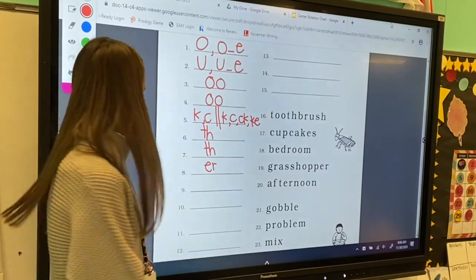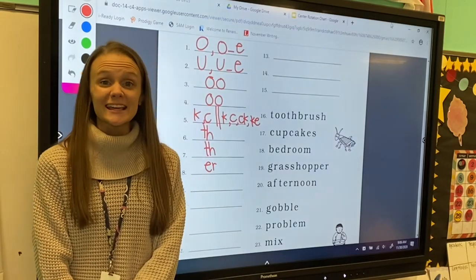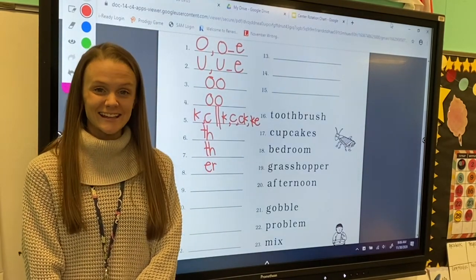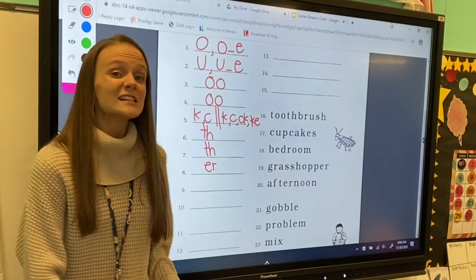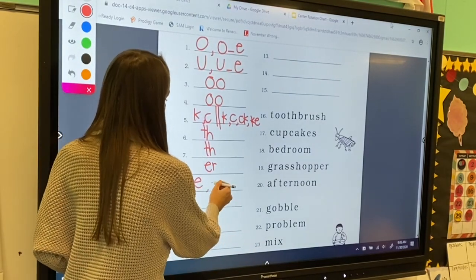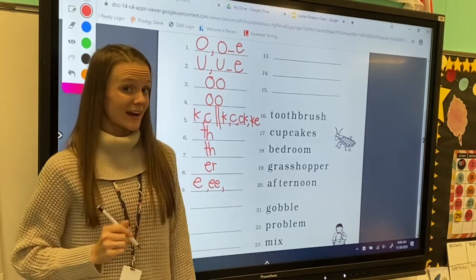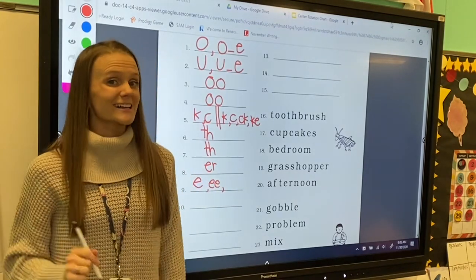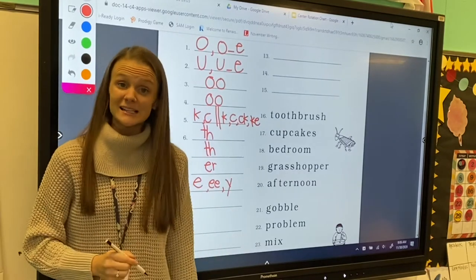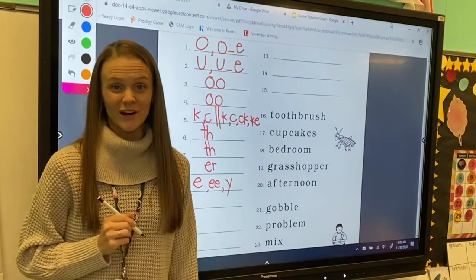Very good! For number nine, my letter sound is ee. We know that letter e can make the e sound. The digraph e-e can make the e sound. And last week we learned that letter y can make the e sound at the end of a two-part word.